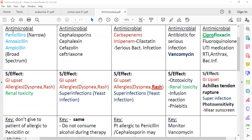For penicillin, the broad name of the antibiotic is called penicillin, but examples include penicillin itself, amoxicillin, and ampicillin. Penicillin is a narrow spectrum, but amoxicillin or ampicillin is a broad spectrum. Narrow spectrum means they can work against gram-negative bacteria, but broad spectrum means they work against both gram-positive and gram-negative.